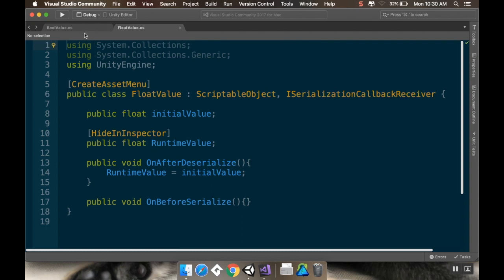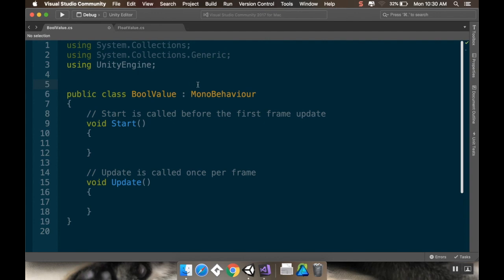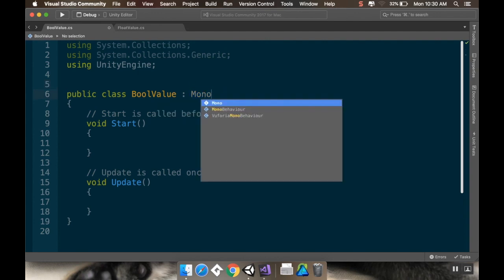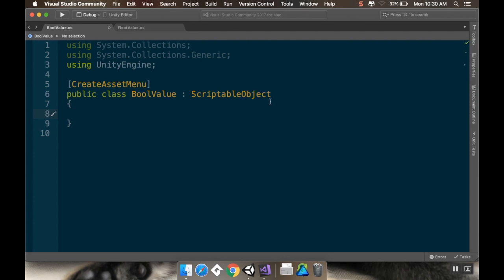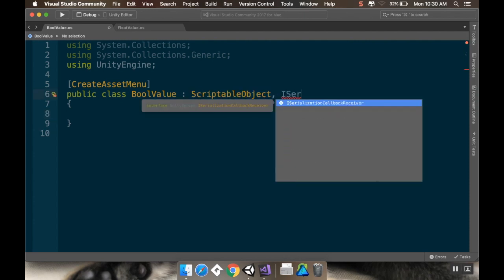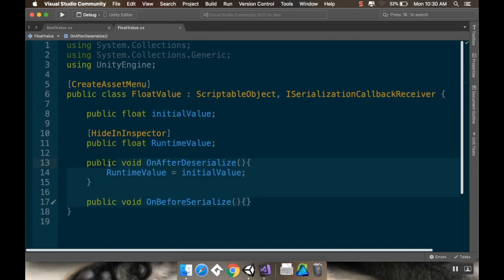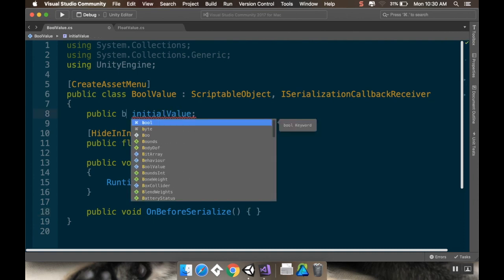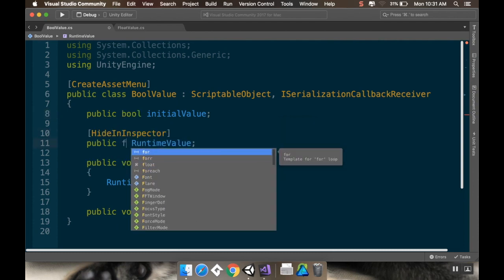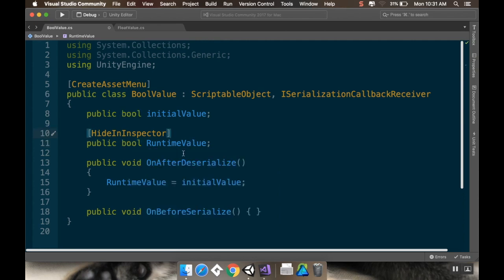Here in Visual Studio, I'm looking at my BoolValue script. I'm going to do the same thing we've done before to make this a scriptable object. So first, instead of inheriting from MonoBehaviour, it's going to inherit from ScriptableObject, and add the CreateAssetMenu attribute. I don't need a Start or Update. I also need this to inherit from ISerializationCallbackReceiver — I'll get an error until I add the OnBeforeSerialize and OnAfterDeserialize methods. So I'll copy those over. This isn't going to be a float; it's going to be a bool. My runtime value I'm going to hide. On AfterDeserialize, runtime value is initial value. On BeforeSerialize, done. I'm going to save this.